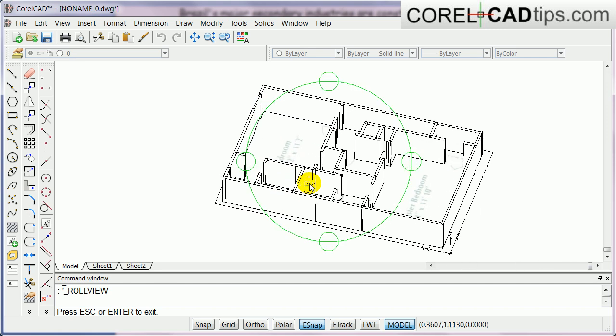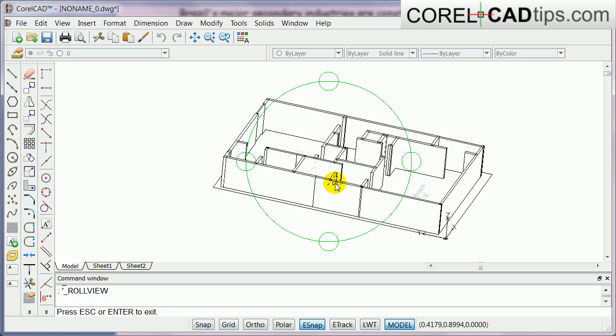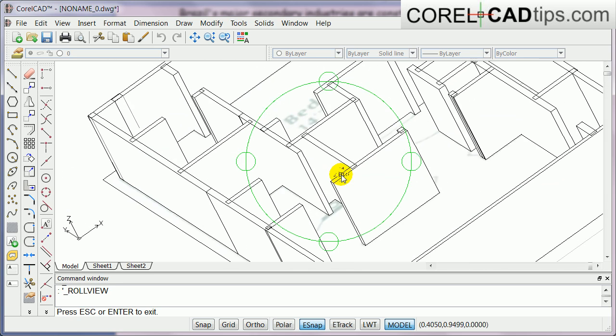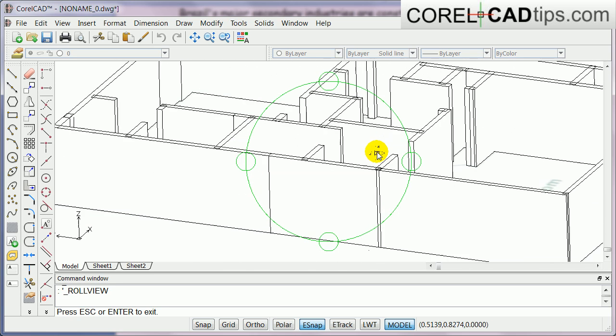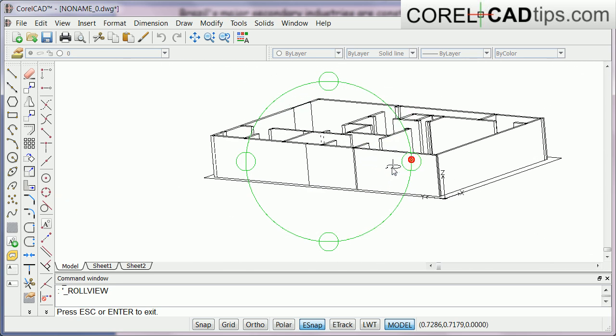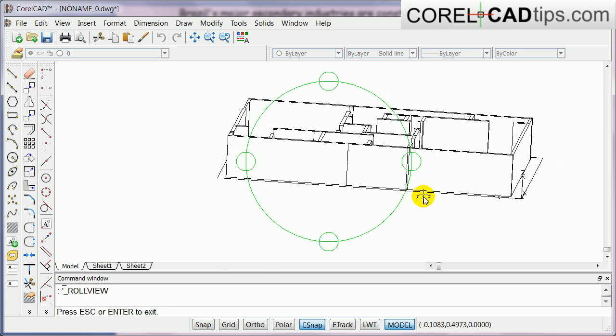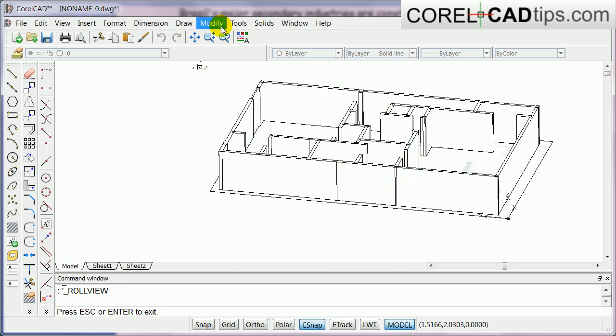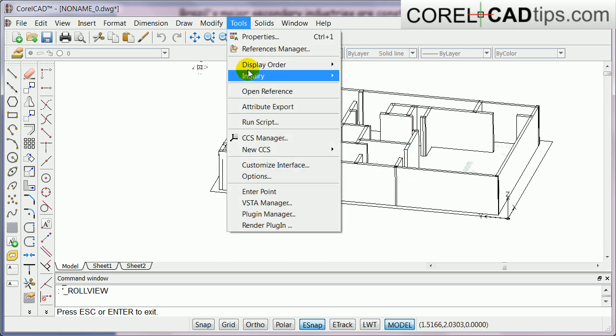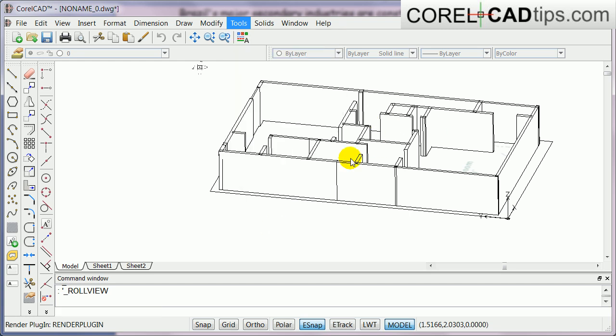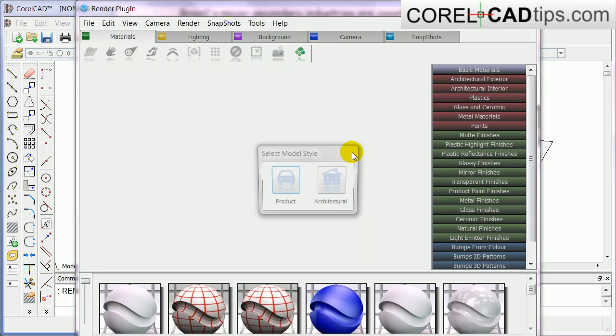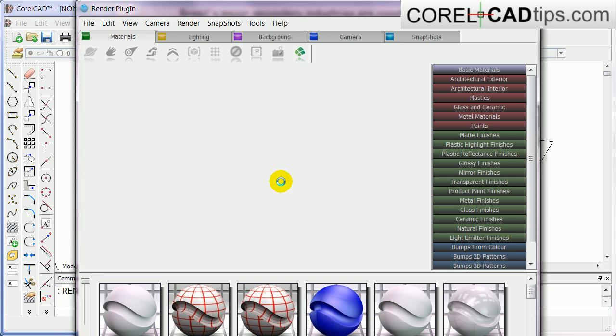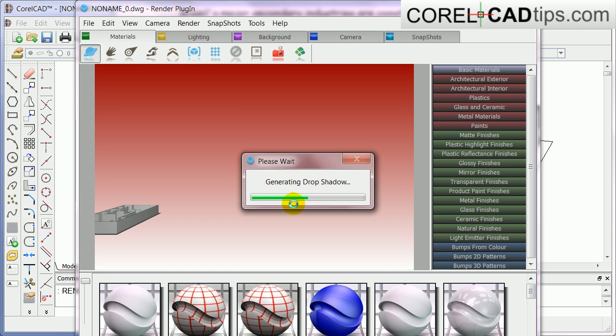It's also a good idea to go to tools and render the object or the drawing. So you click on product here and let's see how it looks like. Here I can see it right now.